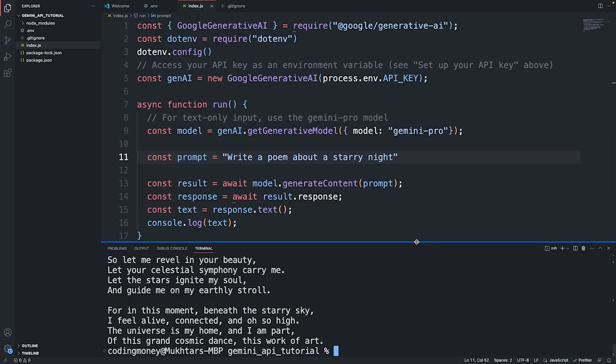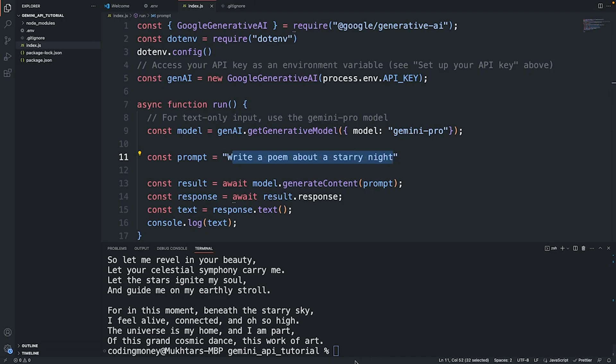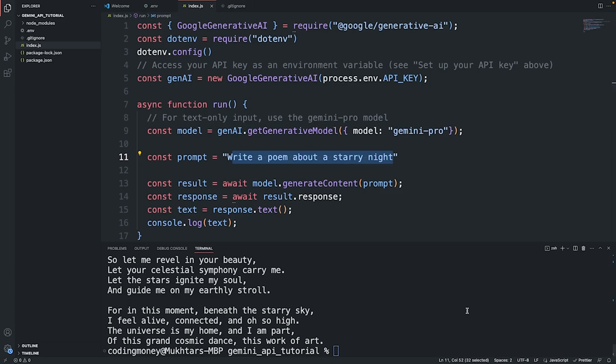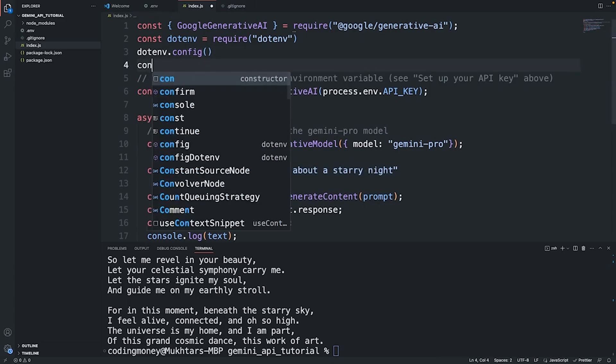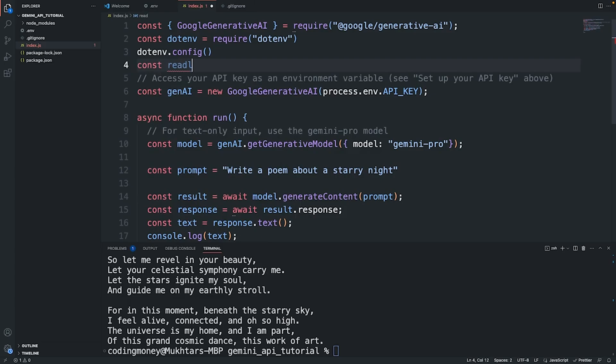But the problem with this is that each time we want to write a prompt, we need to come over here, change this variable, run the code, and then we're getting a response. We want to be able to create an interface in Node.js so that we can interact with Gemini AI without having to come back to this code and change the variables.